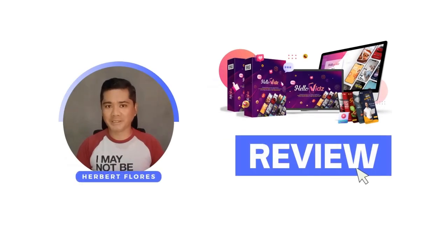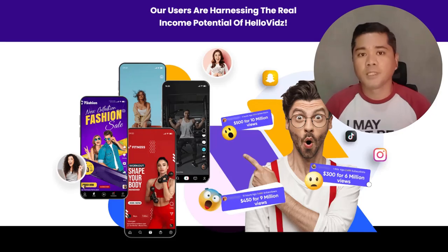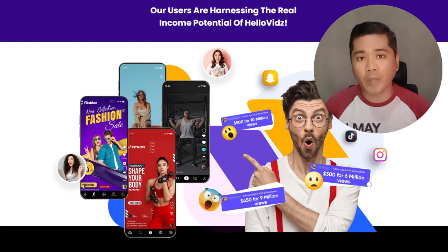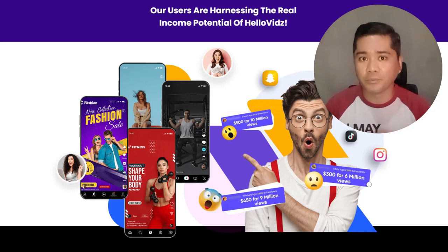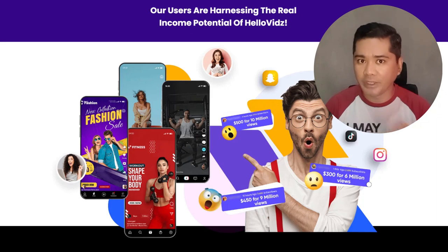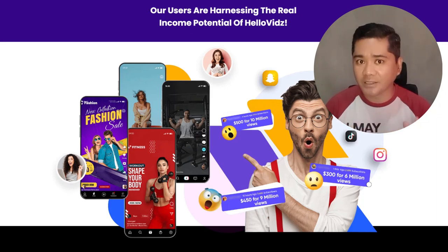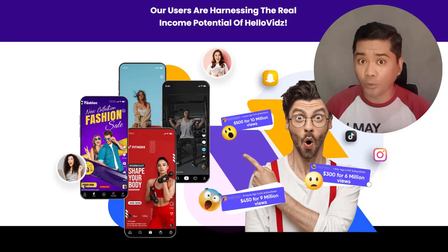Welcome to HelloVids Review. On this review, I'm going to show you a software that allows you to create vertical videos for your ads, for your Reels, for your TikTok or any other social media platform in just a few clicks of your mouse.